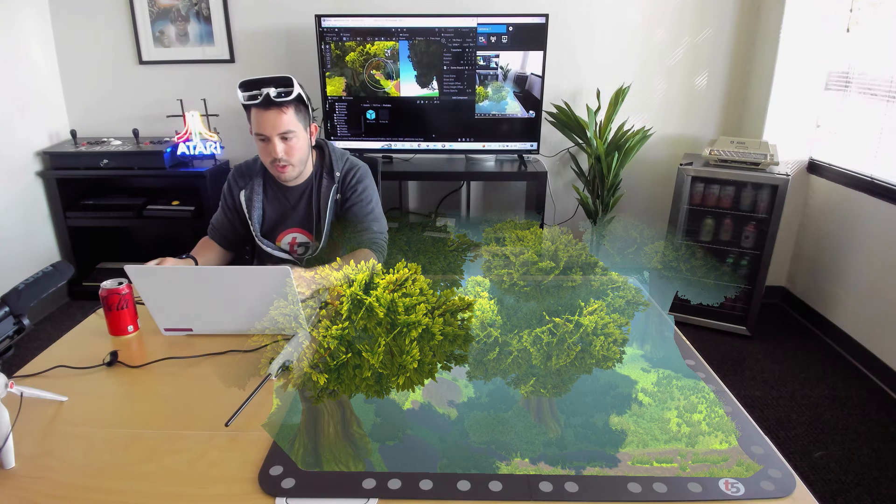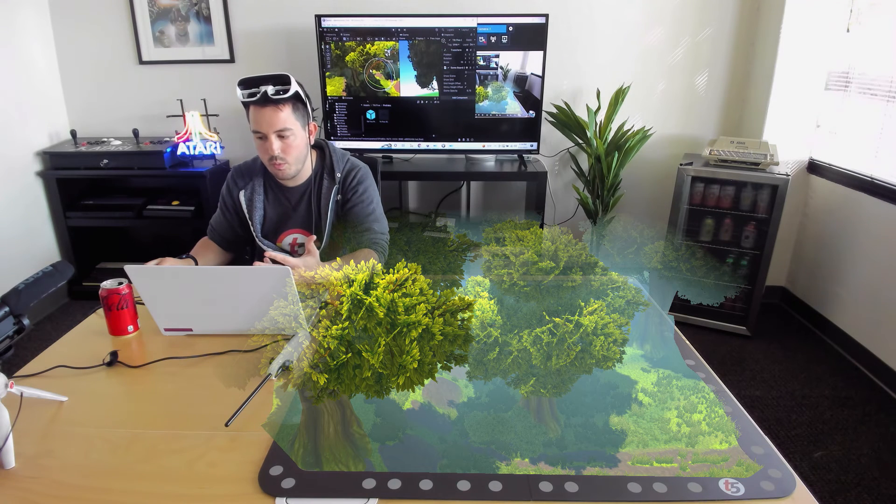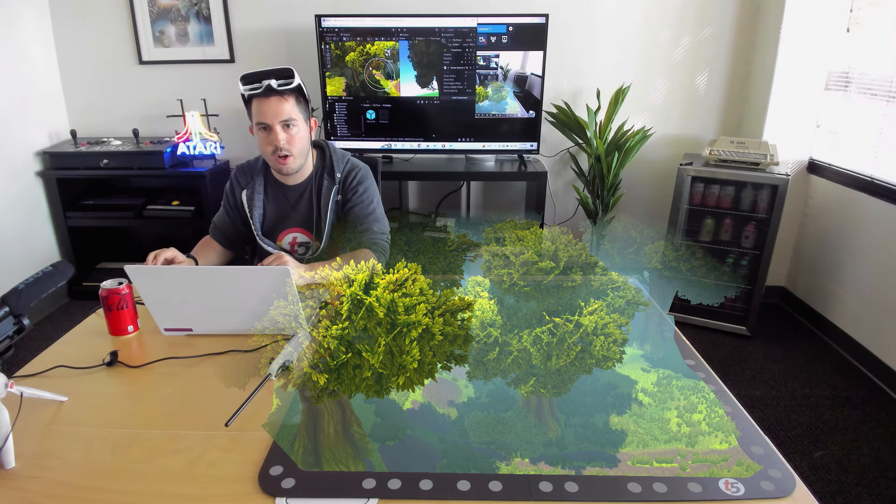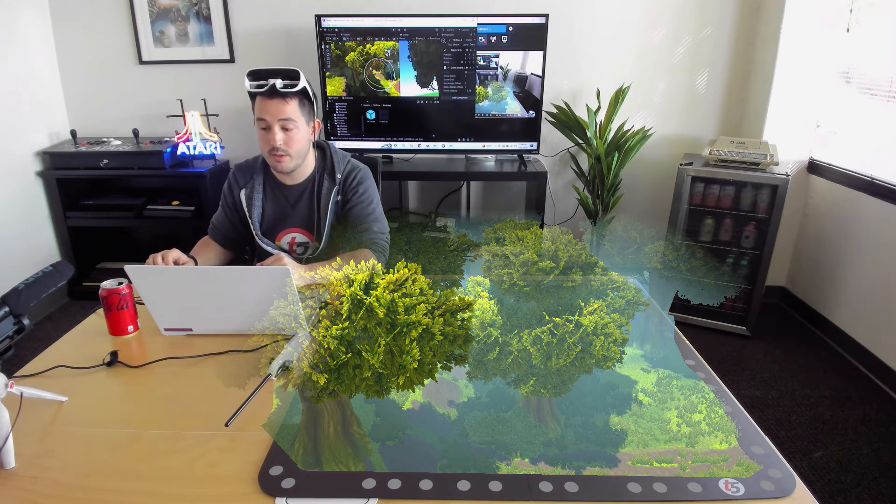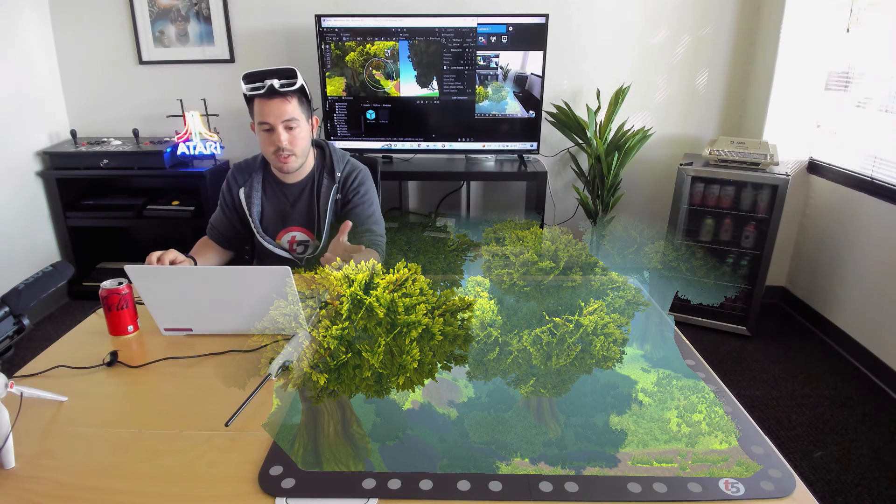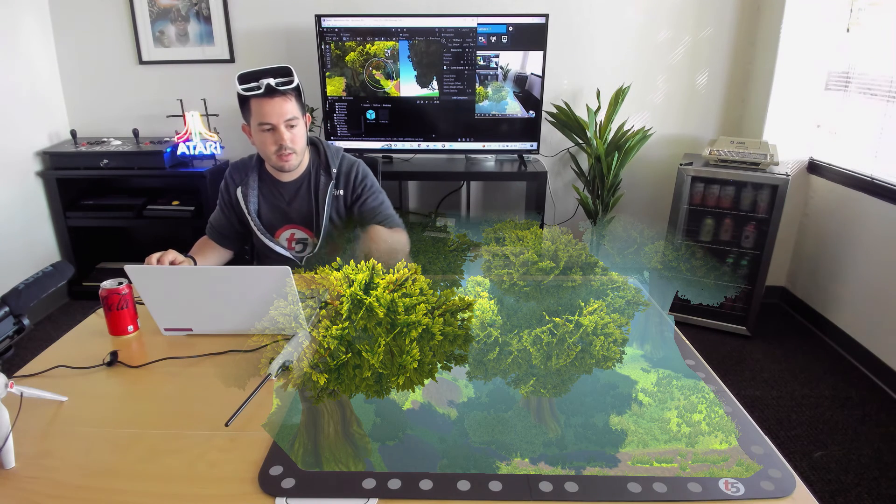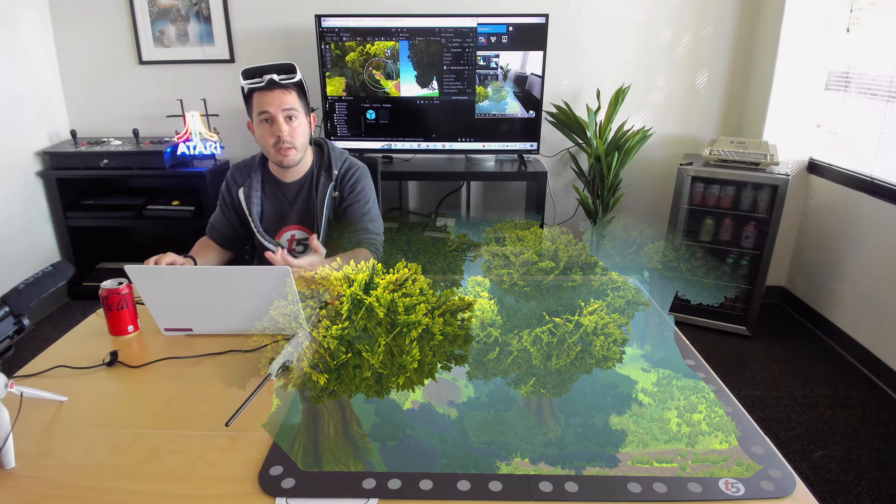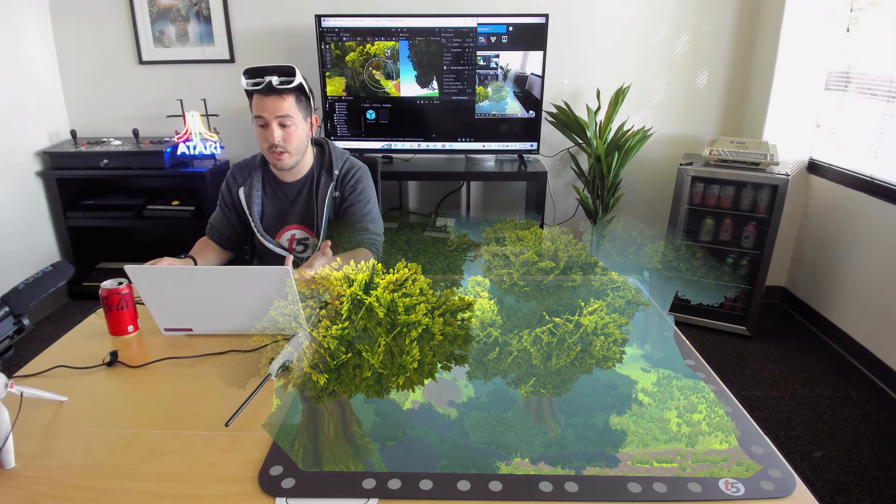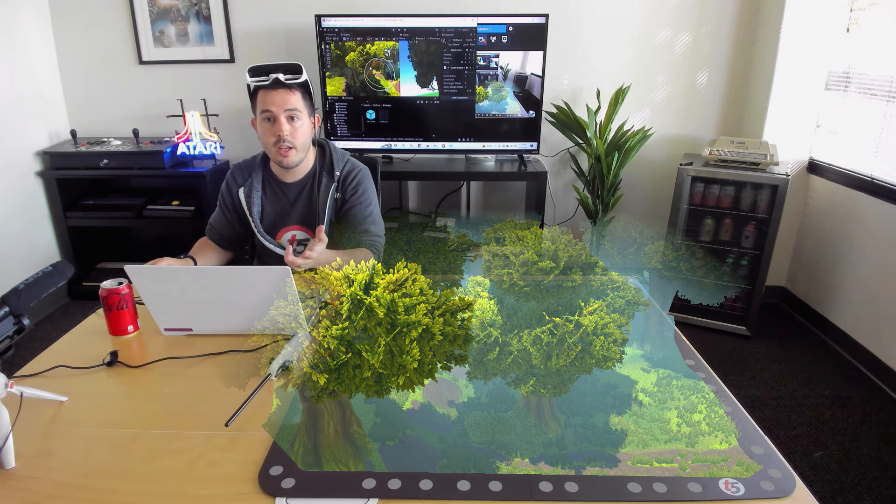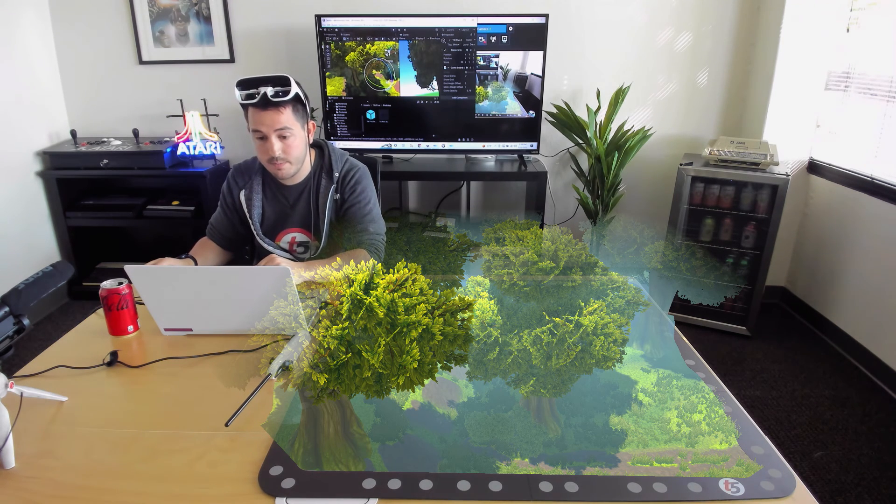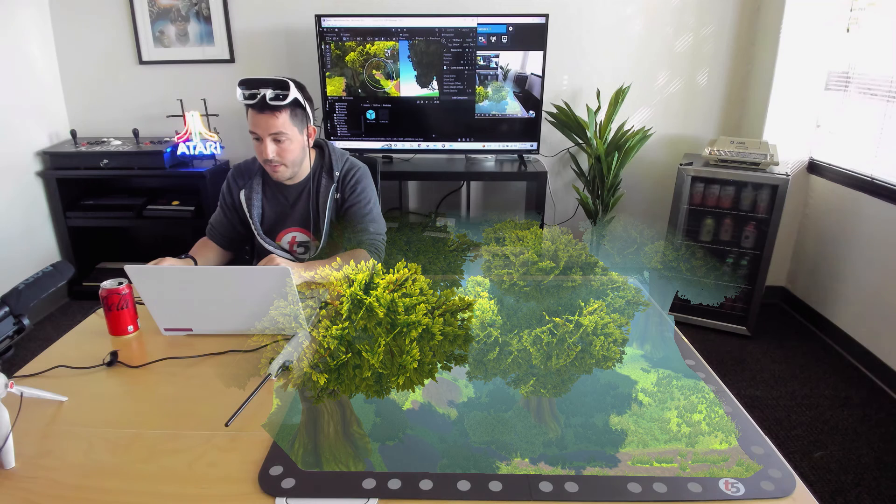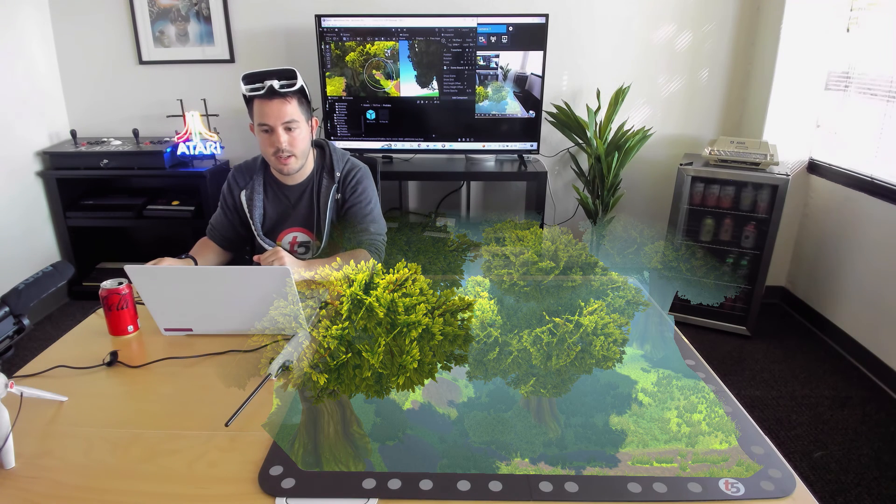So this is just a quick little taste that shows you what holograms look like when you're looking through the Tilt 5 glasses. We're going to be using the MixCast plugin here to make it a little bit easier for you guys at home to see what's going on in some of our other videos. And so I'll see you guys next time.